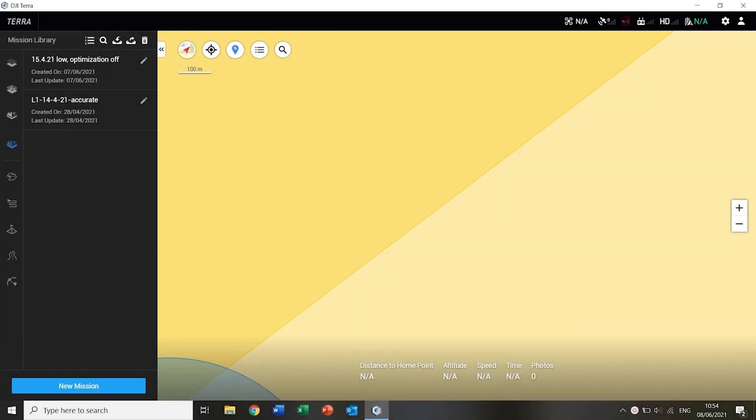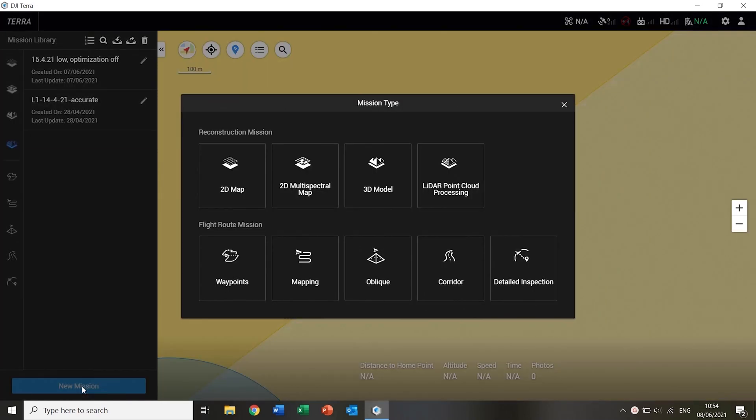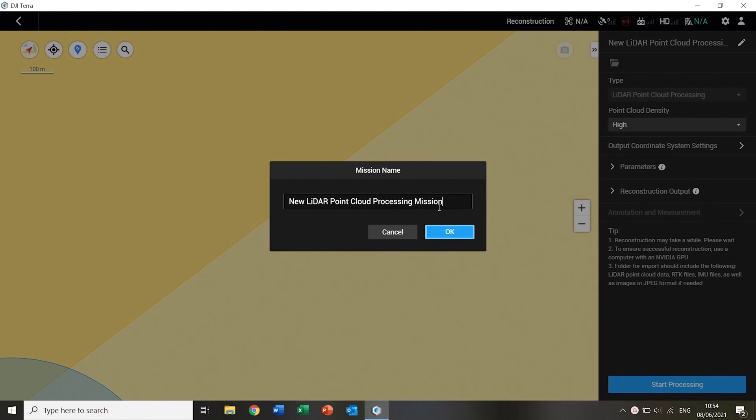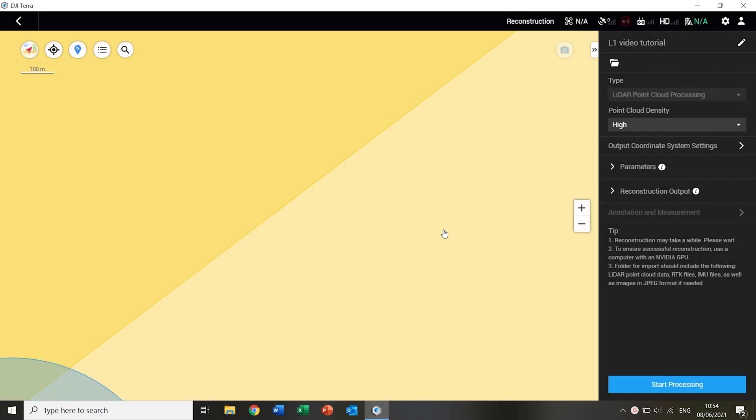Launch DJI Terra and on the main screen select new mission and then LiDAR point cloud processing in the pop-up window and give the project a suitable name. Then you can import the folder in which the LiDAR data is contained.